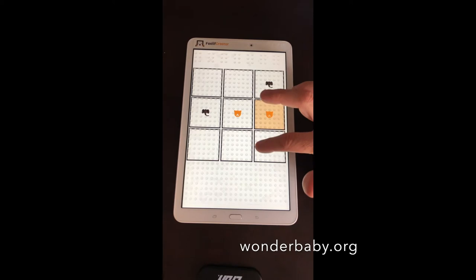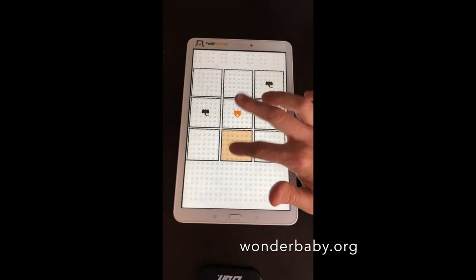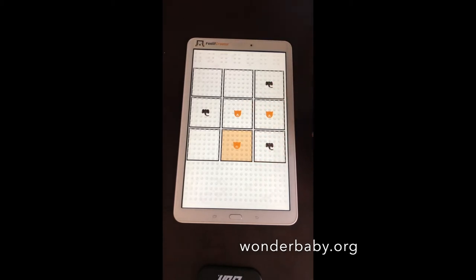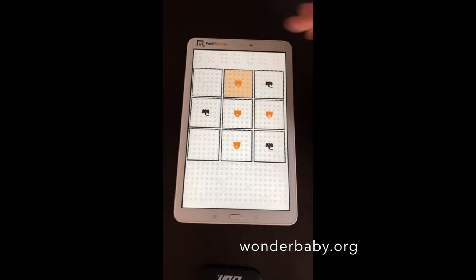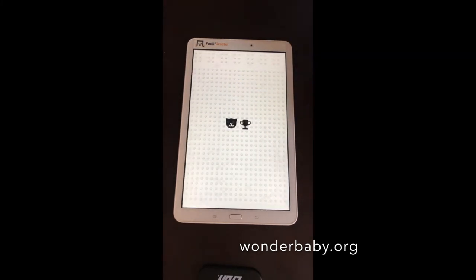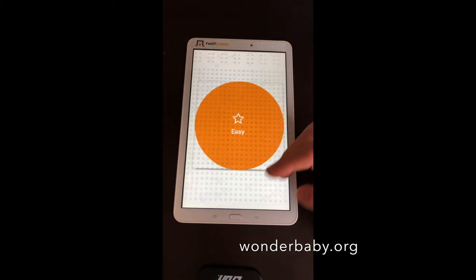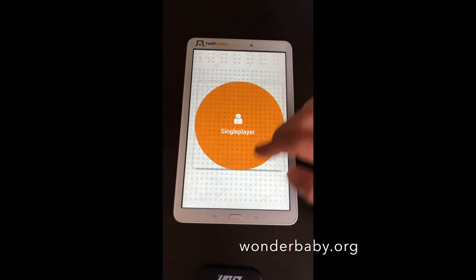Continuing the game — I place cat in B-3, the computer places elephant in B; then I place cat in C-2, computer places elephant in C-3; finally I place in A-2. The device announces 'You win!' I won on easy mode. The game prompts: 'Double click to play again or use menu gesture to go back.' Using the menu gesture navigates back through difficulty selection and game mode to the main menu.